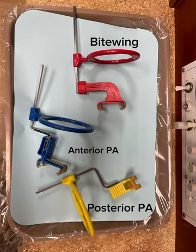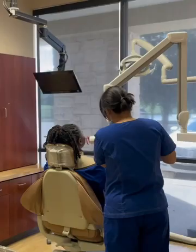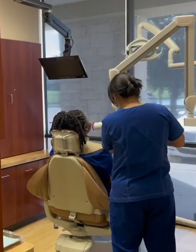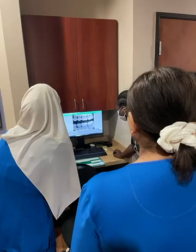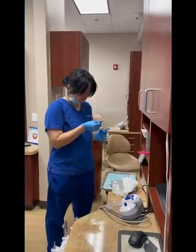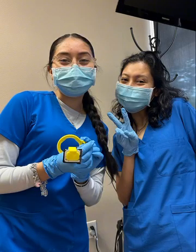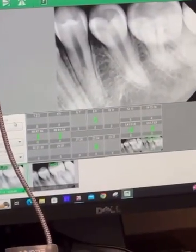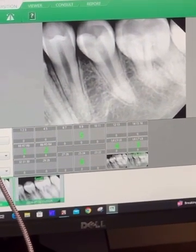Our program offers students hands-on experience with various types of x-rays. They practice taking bite wings, which show the upper and lower teeth of specific areas of the mouth, helping to detect cavities and assess bone levels. We also cover anterior and posterior periapical x-rays, which focus on a single tooth and the surrounding bone, used to assess the health of the tooth root and the surrounding tissue.